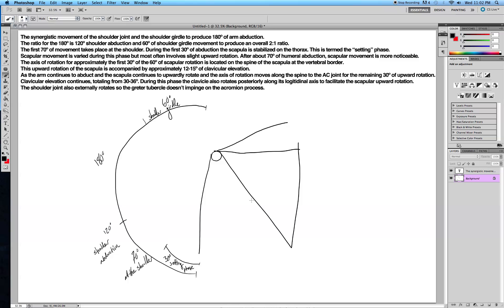So during this setting phase, as you abduct the first 30 degrees, the scapula can vary from person to person, but it generally involves just a slight upward rotation. I'm not really going to draw anything to show that because it's not a huge thing, but this first 30 degrees, it starts to slightly upward rotate.